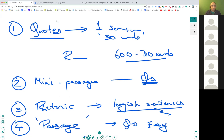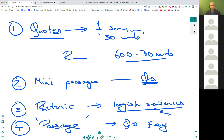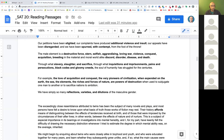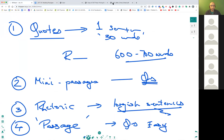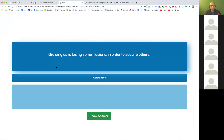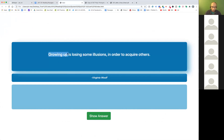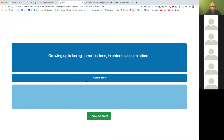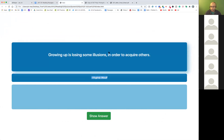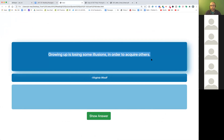So what do I mean by quotes? You'll see how to apply this rhetoric concept — this one particular idea. There are so many ideas of rhetoric, but we're just going to talk about one. Let's start with this quiz: 'Growing up is losing some illusions in order to acquire others' — this is by Virginia Woolf, who's one of the featured authors in the SAT. So what do you think this means?